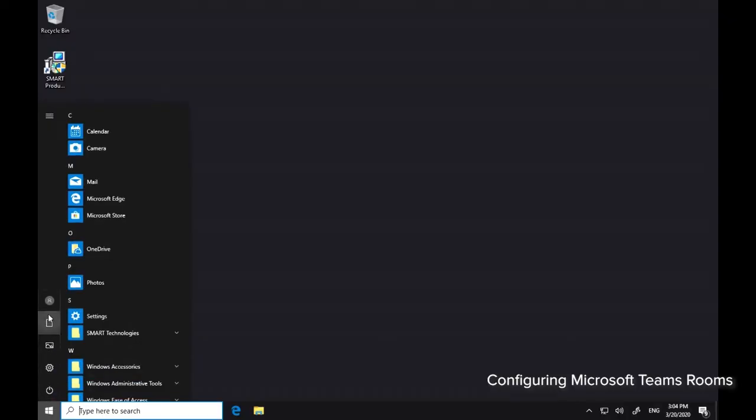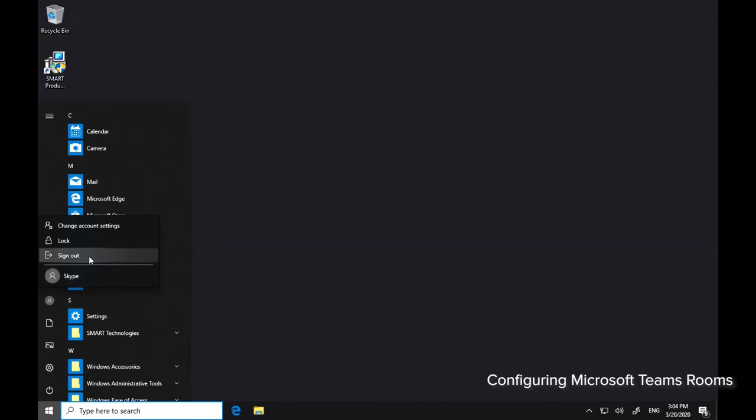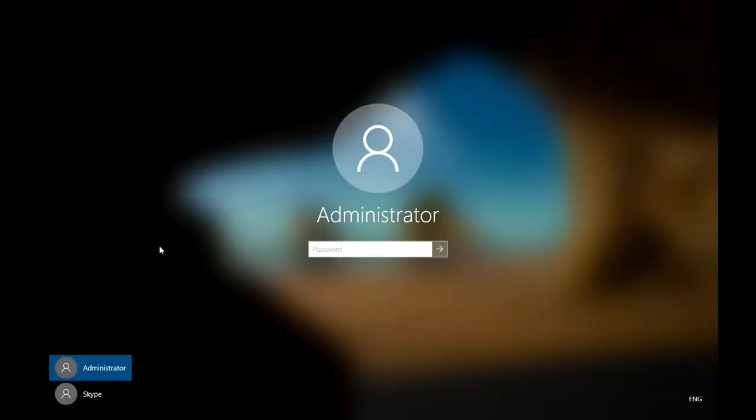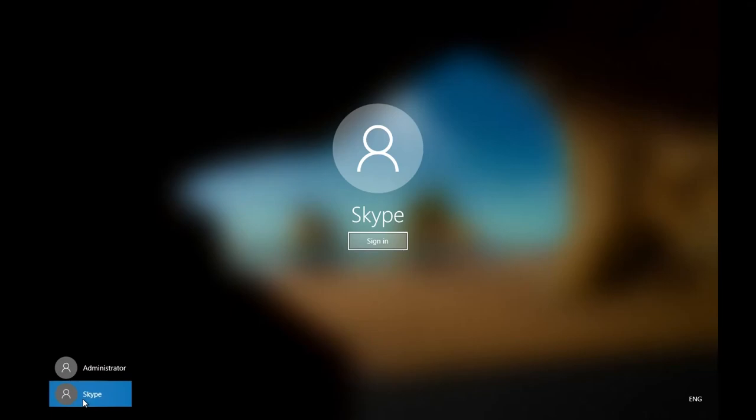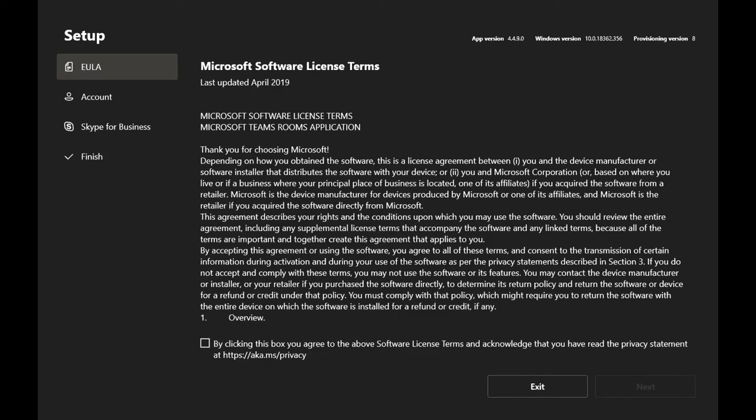Sign out of the Windows Admin account and sign into the Skype account. The Skype account doesn't have a password. Read the End User License Agreement, accept the Terms of Use, and click Next.